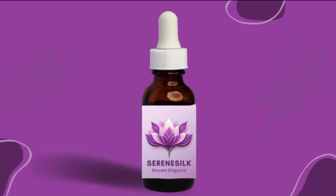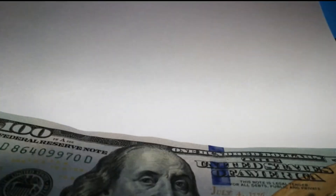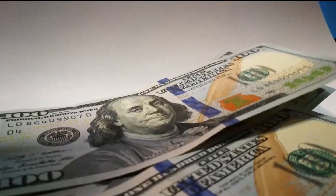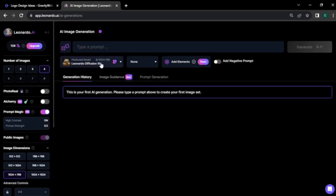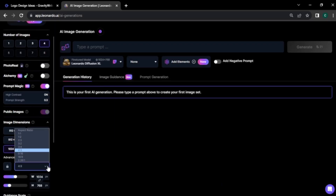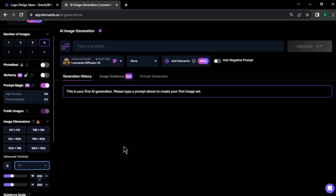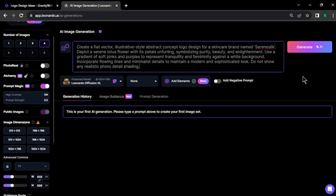Do you want to create a premium logo for your brand, website or business and don't know how to create one, or don't want to spend a lot of money on expensive logo designers? This video is for you. Today, I'll show you step by step how to create a premium logo for your brand, website or business using AI.